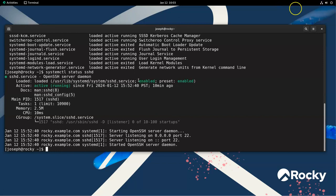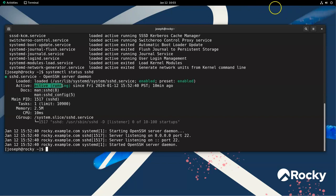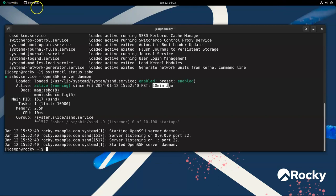So what does enabled mean? Well, enabled means that when you start up your system, it is set to start automatically. The preset means that when SSHD was installed, the default behavior is to be enabled. We can see that it is currently active, and it has been active ever since this time right here, which was 10 minutes ago. So my machine's been up for 10 minutes.